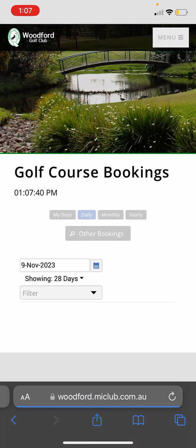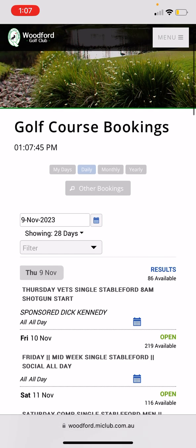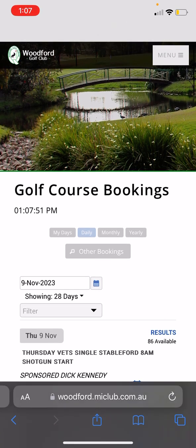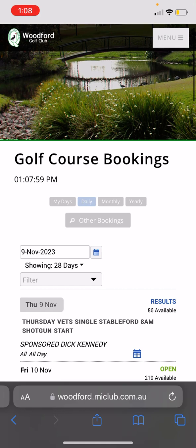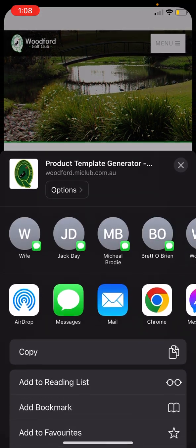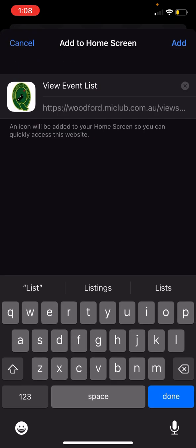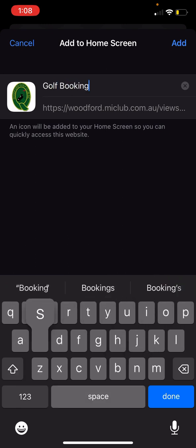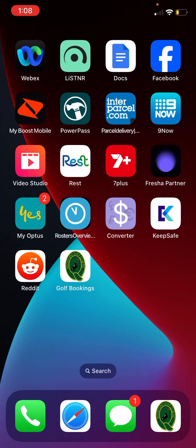I want this bookings screen on my home screen of my phone. Each phone might be a little different — on iPhone there are some dots or a little square with an arrow pointing out of it at the bottom. Click on that and some options come up. Select 'Add to Home Screen' and you can call it whatever you want — I usually put 'Golf Bookings'. Press 'Add' and it will pop up on your home screen.